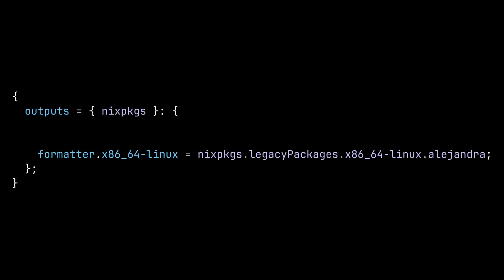The formatter output specifies the formatter program you want to use for this repository. When you run nix fmt, it will use the formatter to format the entire repository. You can also pass a file as an argument to the command to format only that file.